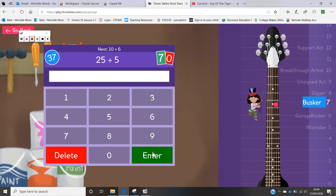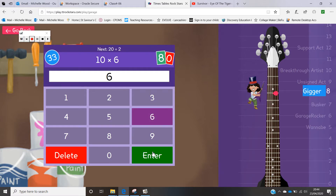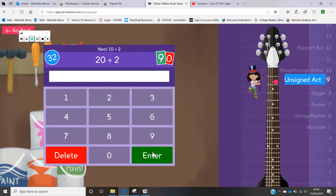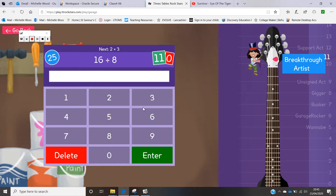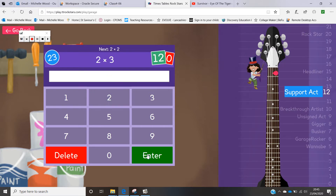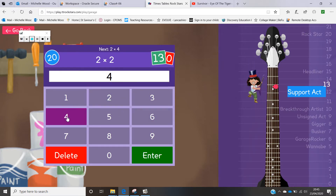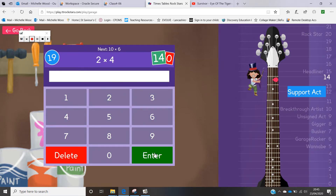If you make a mistake, just like I did, you can delete your answers and change them. You can use your numeric keypad on the computer or you can click the answers on screen — you can actually click the answers and click enter.